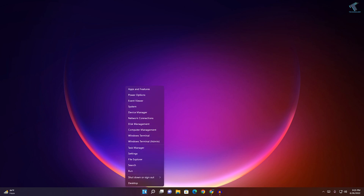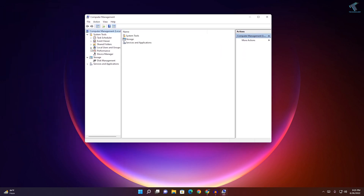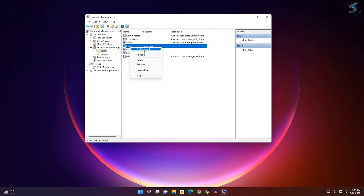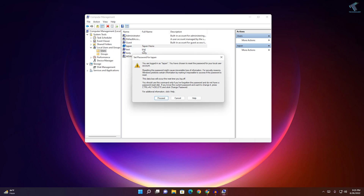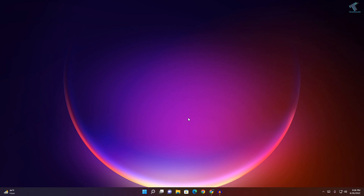For the first method, right-click on your Start menu and click on Computer Management. Now expand Local Users and Groups from your left side, then click on Users. Right-click on the user you want to change the password for — suppose I want to change the password for Tappan — so right-click and click on Set Password, click Proceed, enter the new password and confirm password, then click OK to change the password.